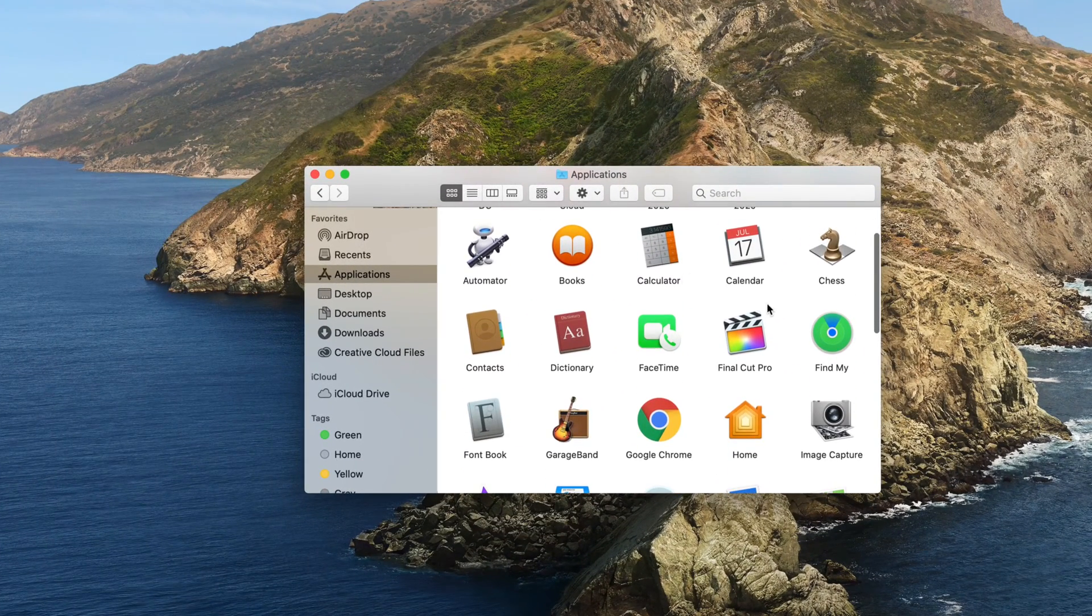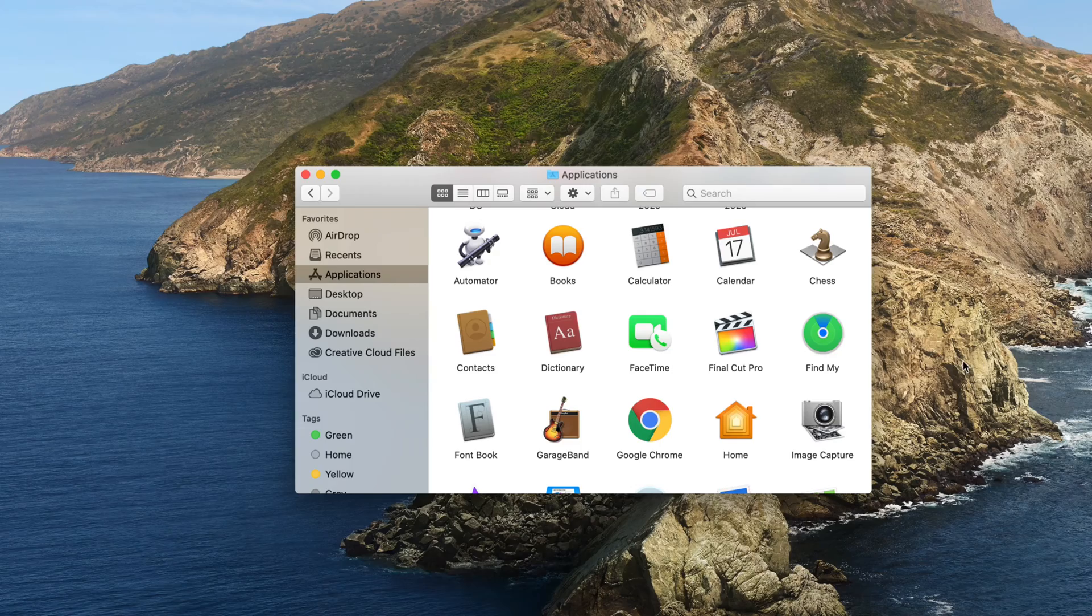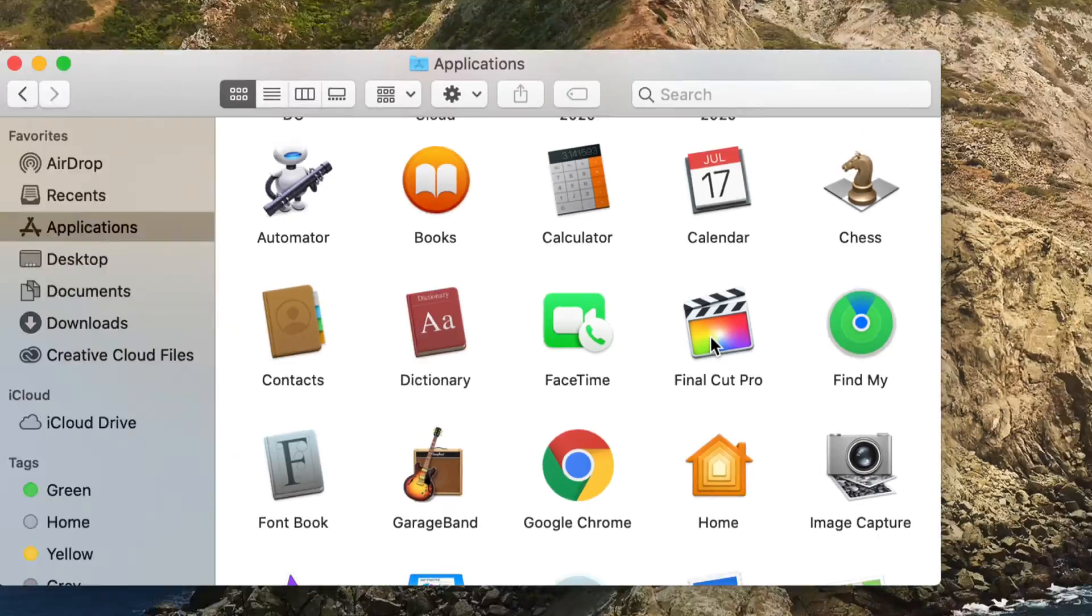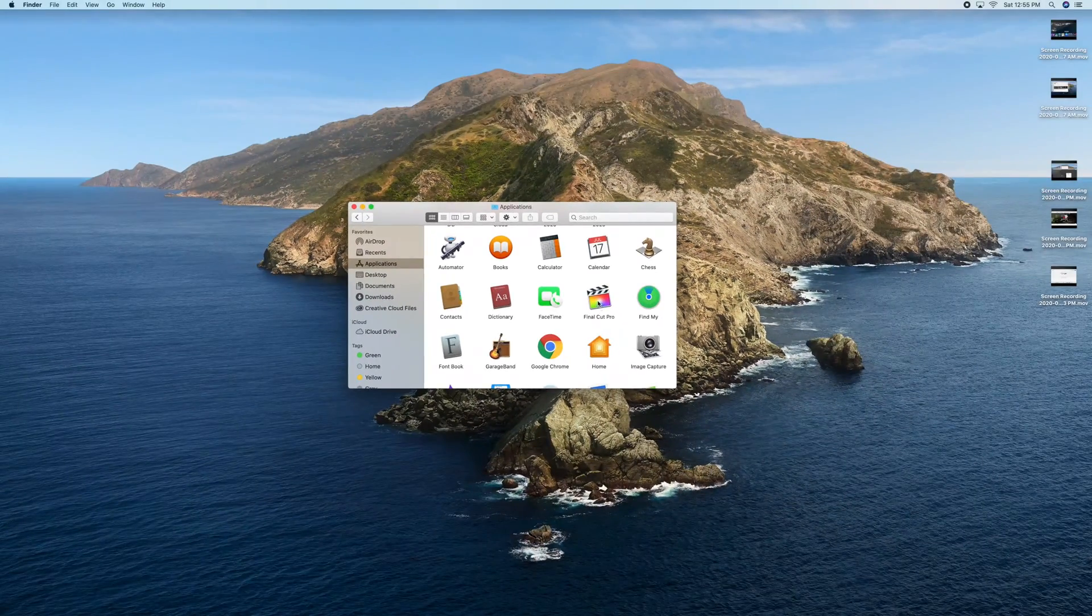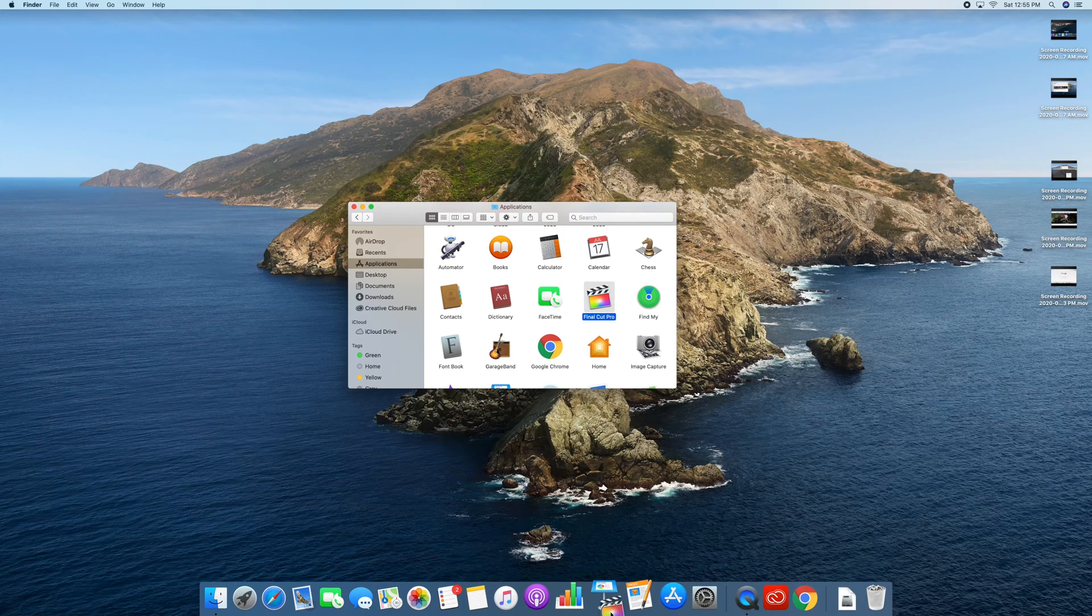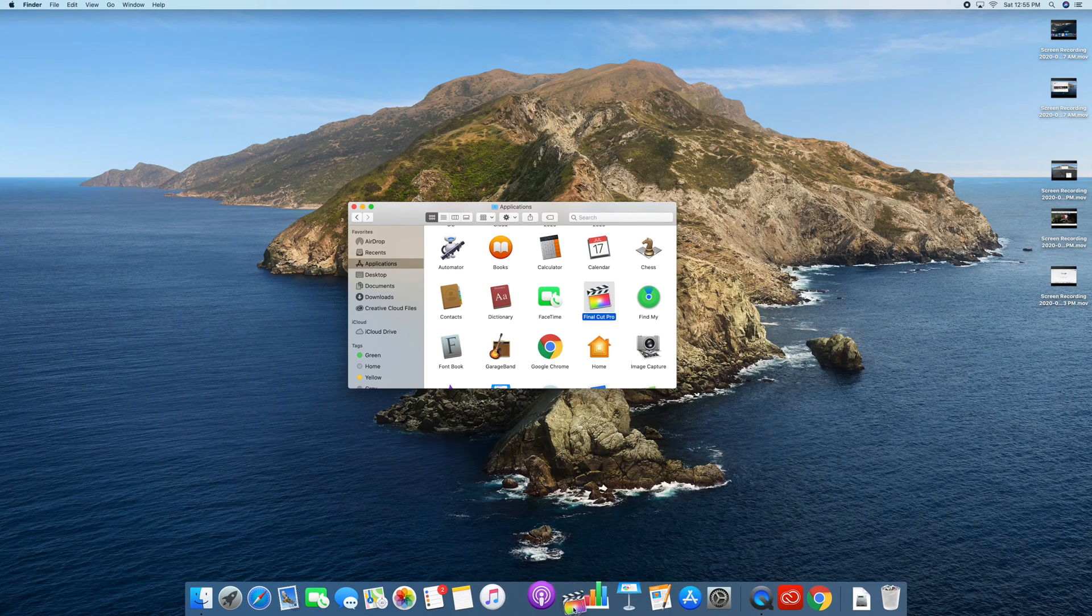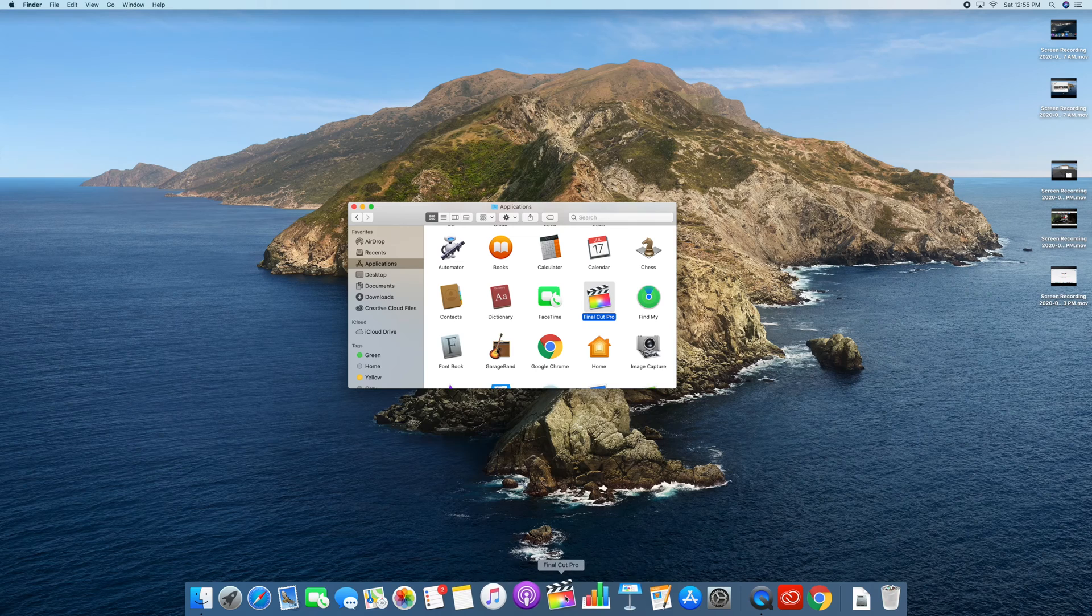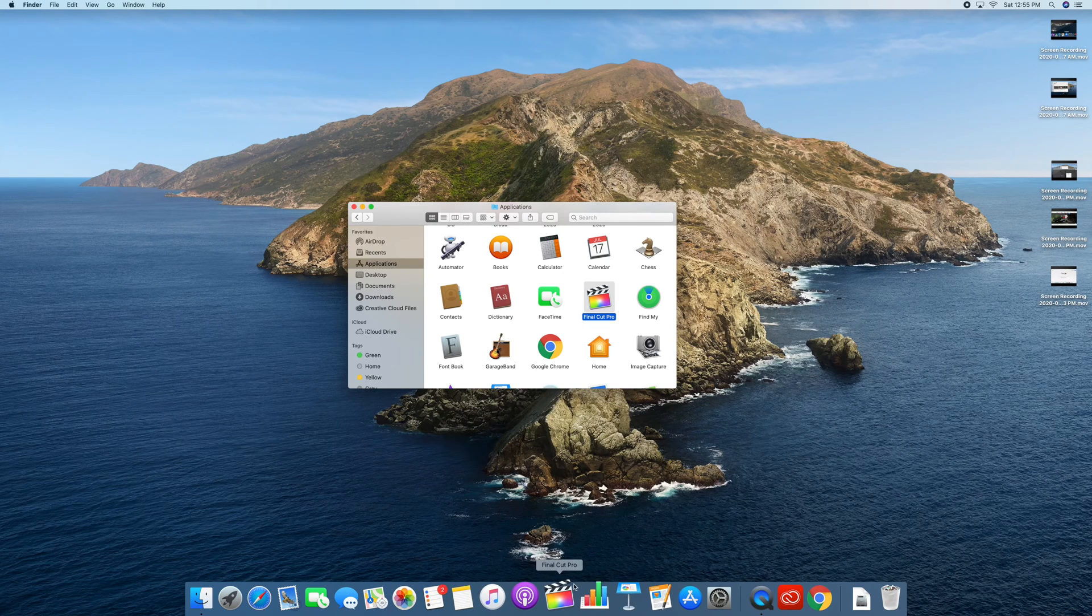From Applications, find whichever one you want to add that shortcut to. For example, I'm going to add Final Cut Pro. All I have to do is click on it, drag it, I'm going to drag it on top of here, leave it in the middle, and there we go, I have Final Cut Pro down here below.